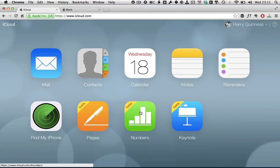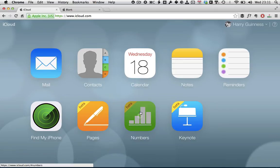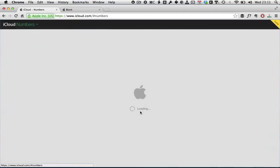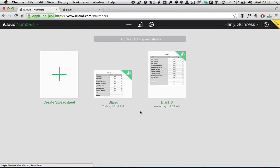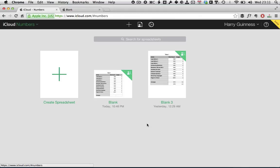and then clicking on the Numbers web app just there. This will launch you into the Numbers web app, where any documents you've already made using the Numbers for iCloud application or saved to iCloud from Numbers on your Mac or iOS devices will all appear here.